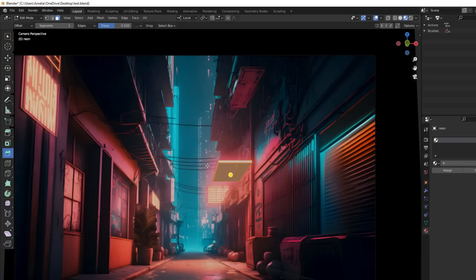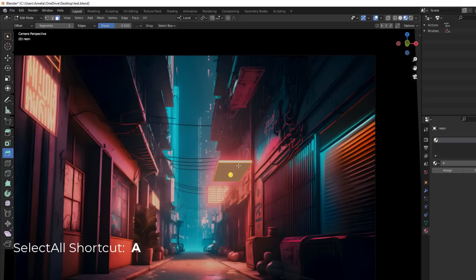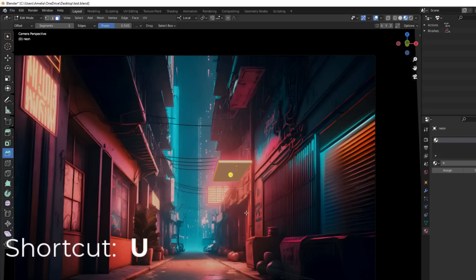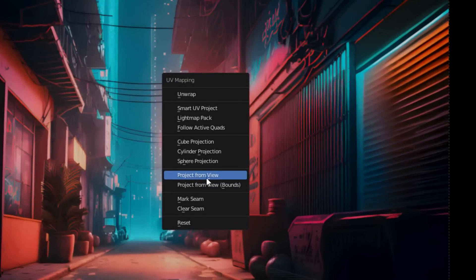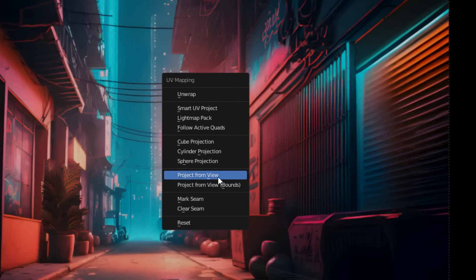This will select all the faces. And then on the keyboard, just press U. And then from this menu, just select project from view. And from the material properties, either assign the original background material or create a new material, base color, image texture, open, and then again, select the original background.